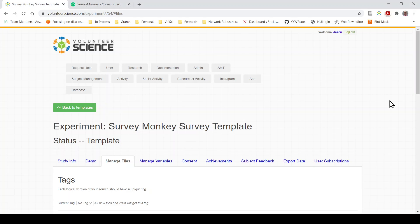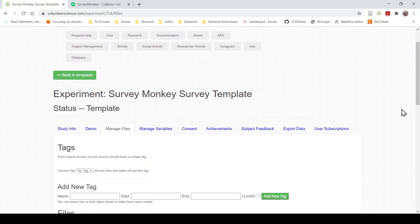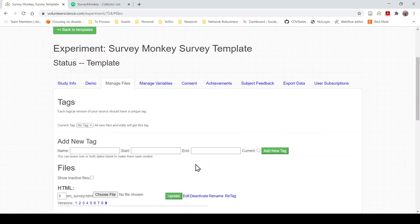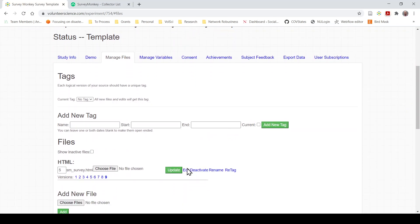In this case, SurveyMonkey provides you a snippet of JavaScript code with your survey, and all you need to do is copy and paste it into the code.